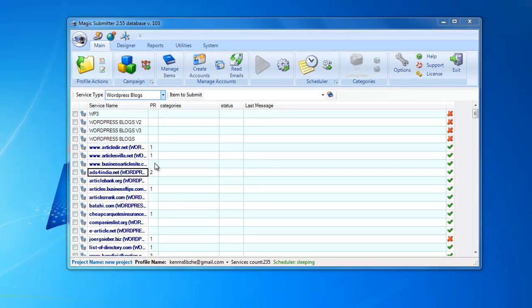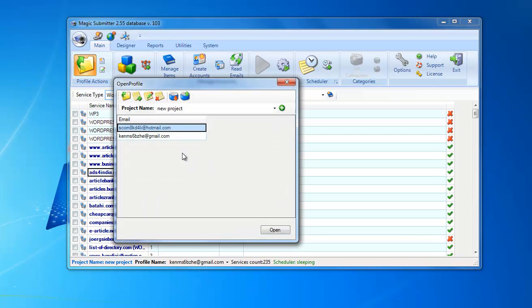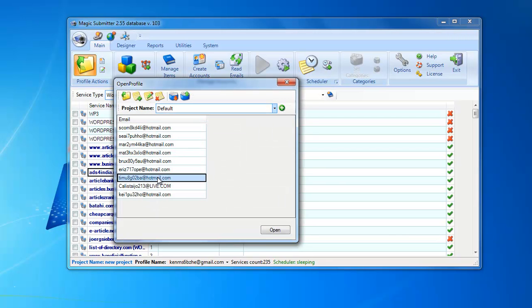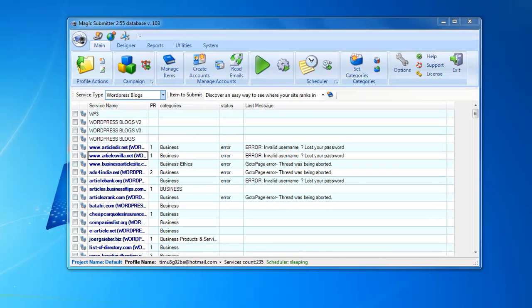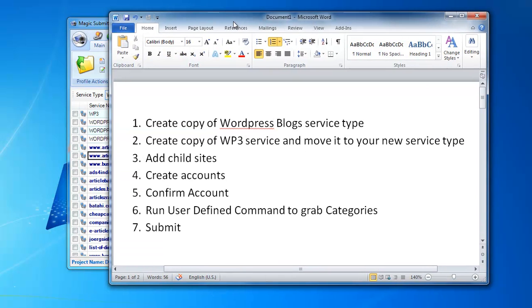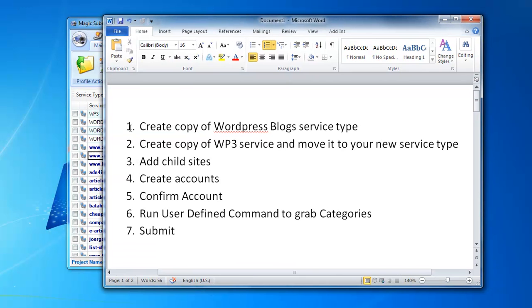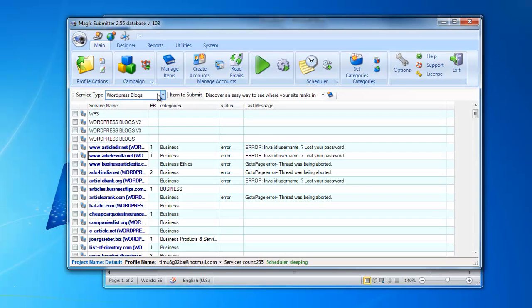The second feature I'd like to show you today is how to use Magic Submitter with your own WordPress blog networks. I'll open a profile — it's an empty one without created WordPress accounts. Here is a description of the process: first, you create a copy of the WordPress blog service type to have a separate service type for your WordPress blog networks.